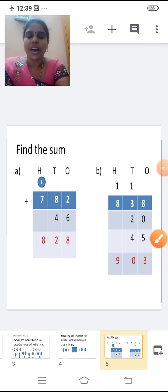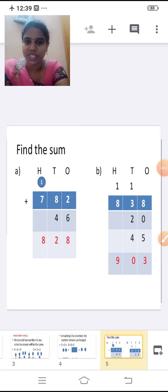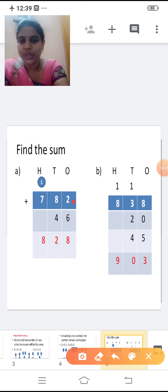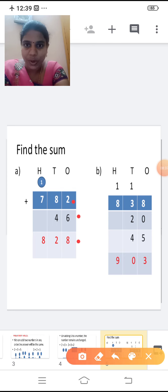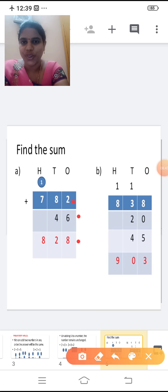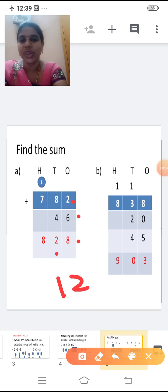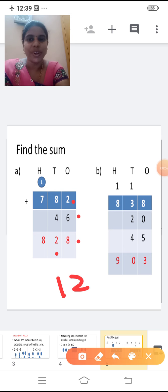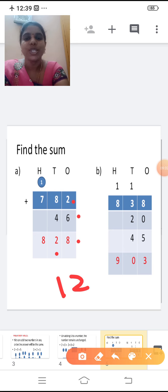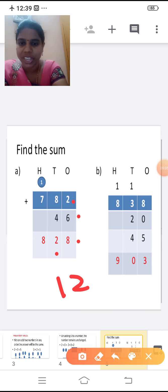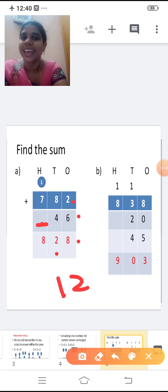I'm repeating one more time. First add the ones place: two plus six is eight. Write eight below the ones place. Then add the tens place: eight plus four is twelve. It is a two-digit number, so write two in the tens place and carry one forward. Now add the hundreds place. Don't forget to add the carry over. Seven plus one is eight. So the answer is 828.